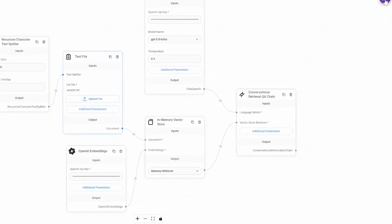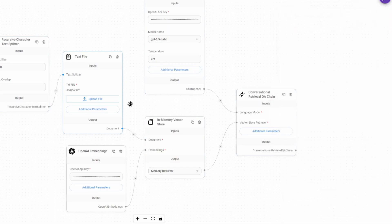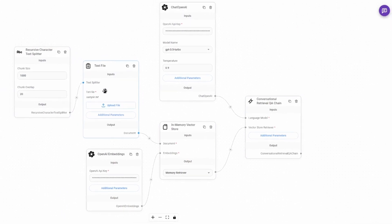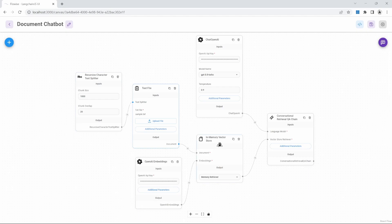Whenever we interact with our application by asking it a question, this entire flow is executed, which means we will upload the file, we will then chunk it, store it into a vector store, and the model will then be able to access that information in the vector store.